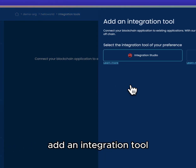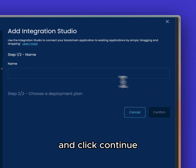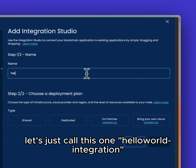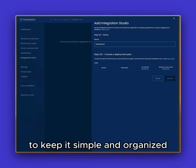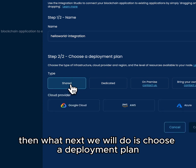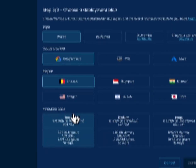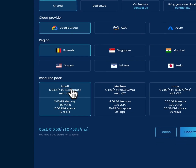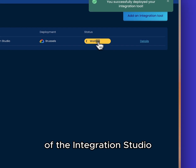From the Settlement dashboard we will deploy the integration tool by clicking Integration Tools, Add an Integration Tool, then Integration Studio, and click continue. Let's call this one Hello World Integration to keep it simple and organized. Then we will choose a deployment plan and keep the same settings we've been using for the other components. Click confirm and let's start the deployment process of the integration studio.